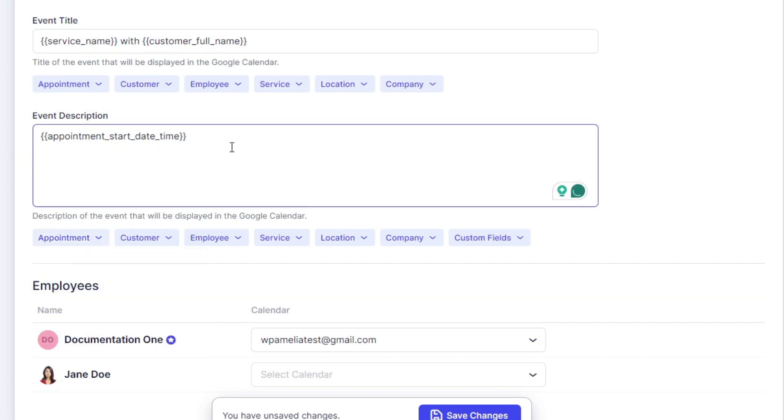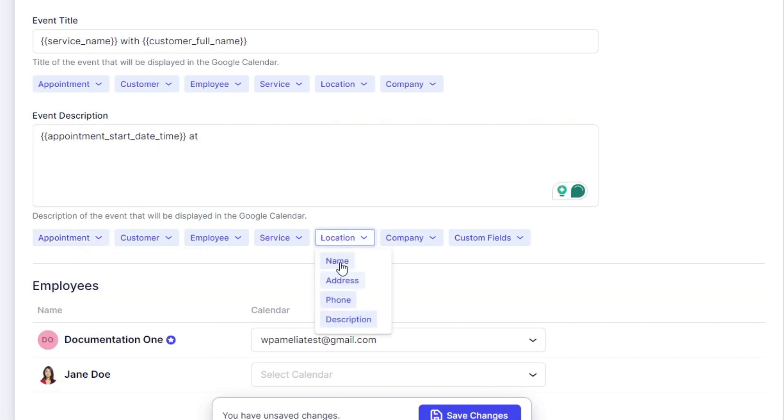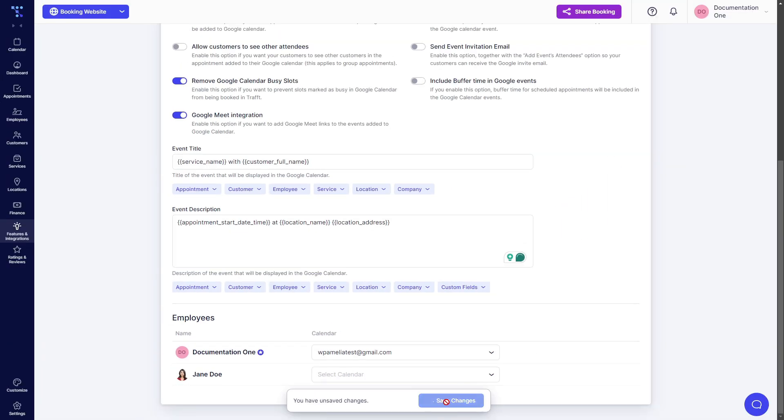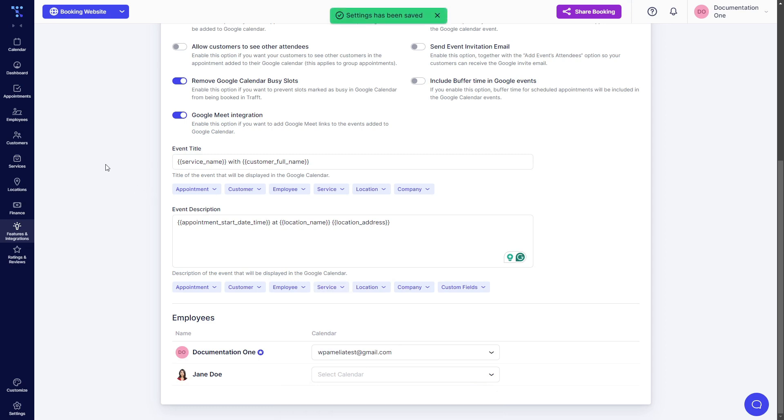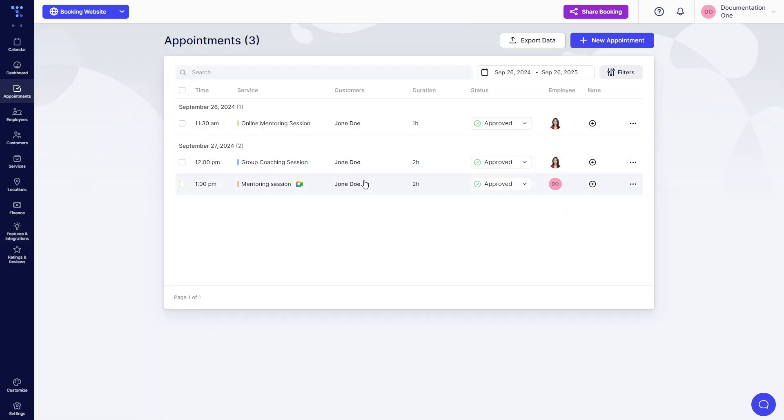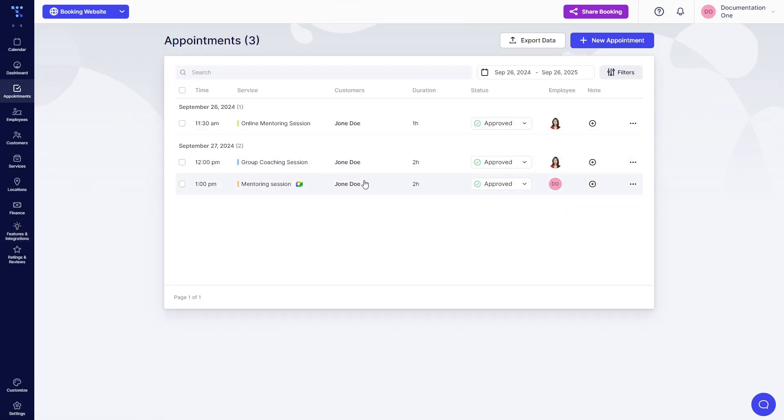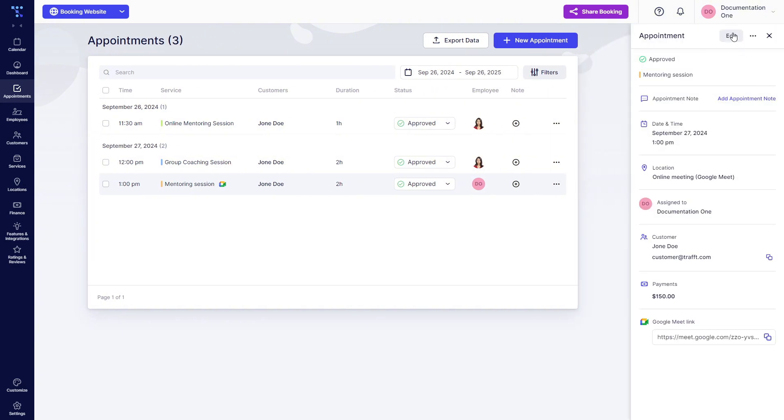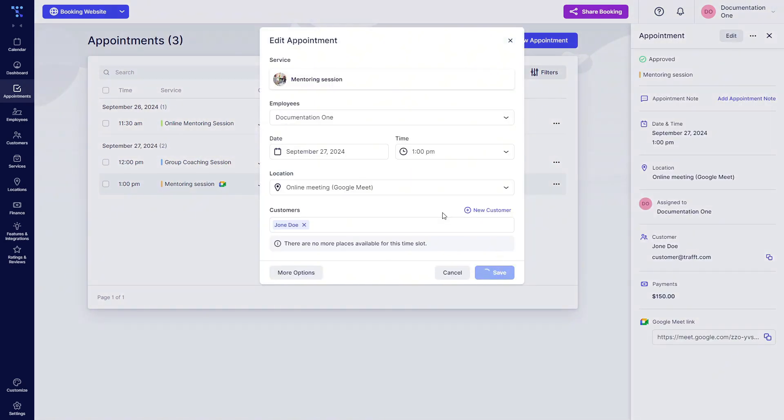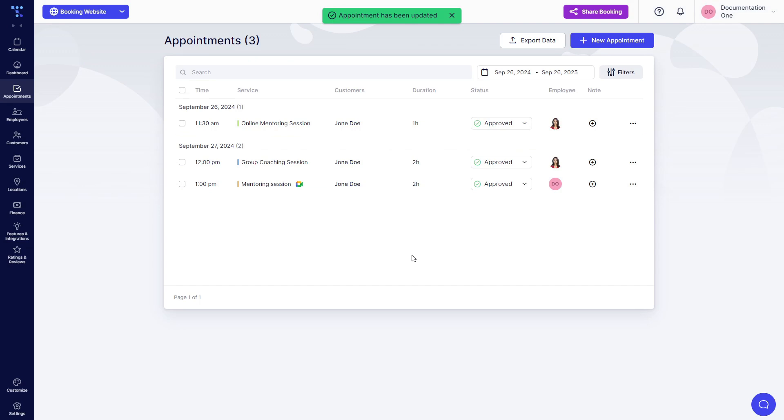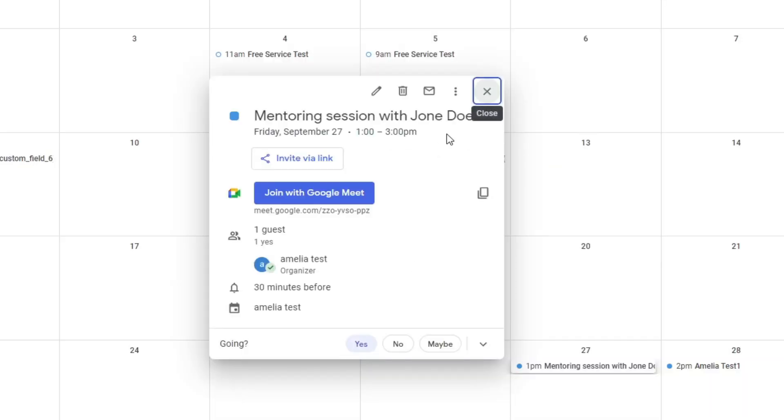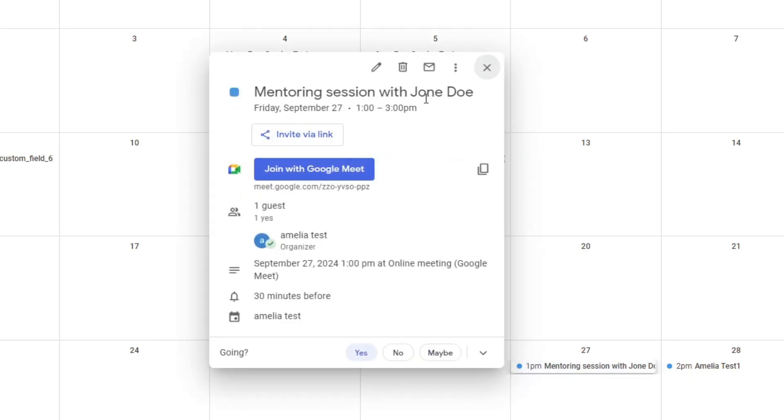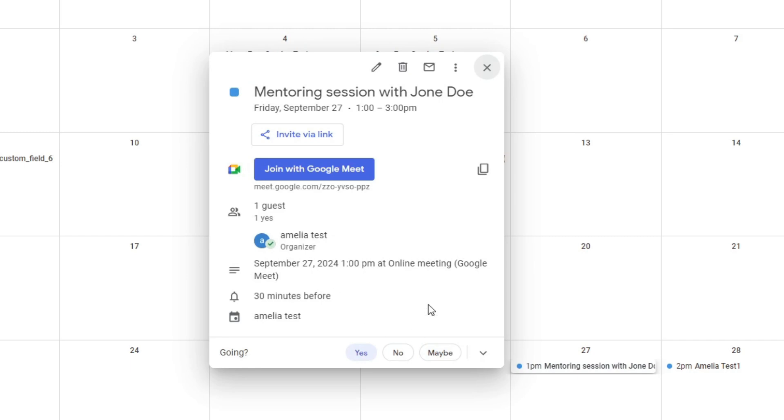Start date and time, add location name, address, and save the changes. So now we can update. You can actually update these when you click on edit and click on save. TRAFT sends out a call to Google Calendar. And now you can see mentoring session with Joan Doe, here's when, at online meeting Google Meet.